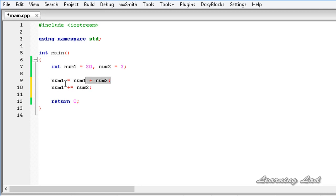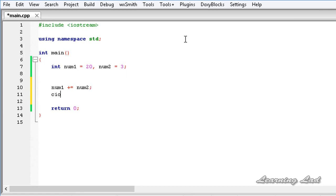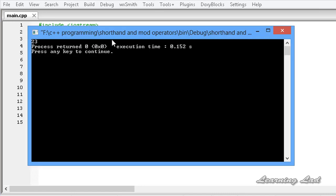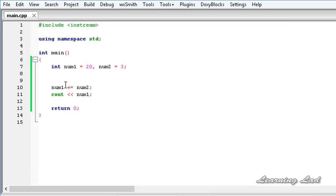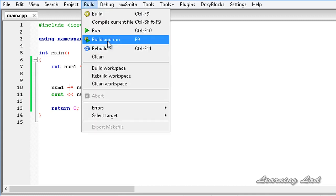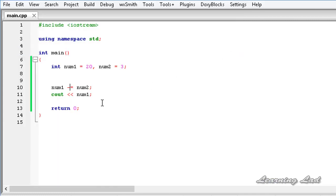To demonstrate it, I am going to print out the value using cout num1. I save this, build and run — result is 23. Similarly, if we use minus equal to, it's equivalent to num1 equal to num1 minus num2 — build and run gives 17. And for multiplication, num1 star equal to num2 — build and run gives 60.